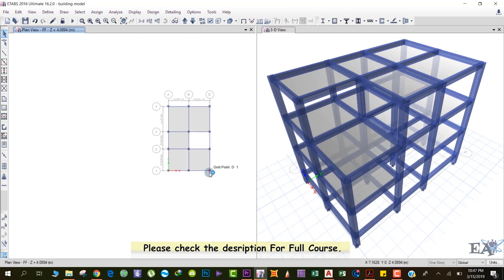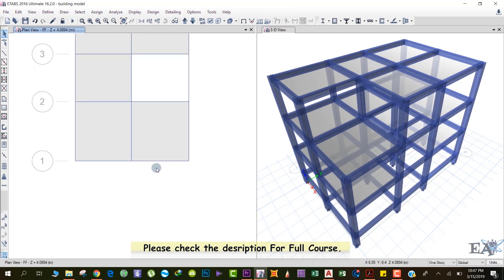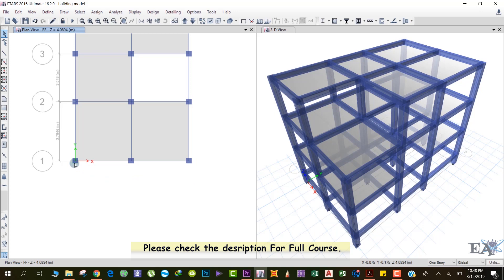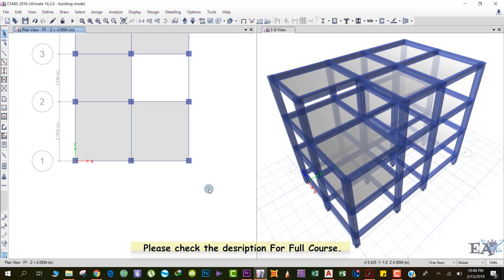So we need to have a slab over here. So what you can do to draw this slab, either you can define a grid at this point in the X direction, also in the Y direction, right? Or there is another method that you can use. For that, you don't have to draw any grids. As far as practice, it will avoid drawing the grids because it will make your model very confusing.